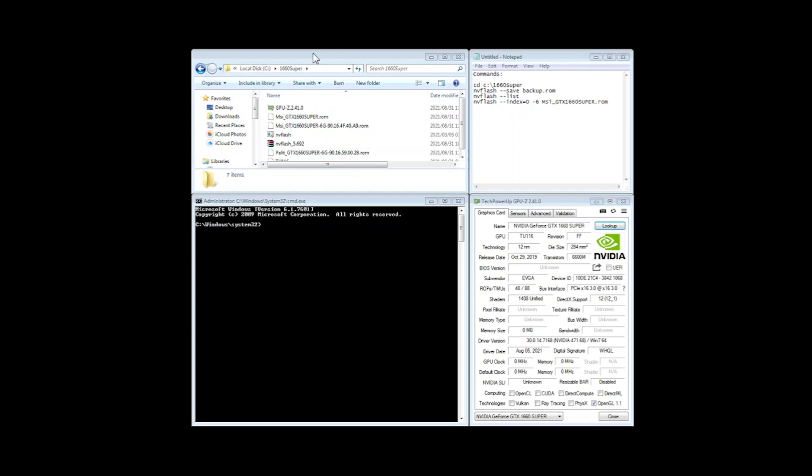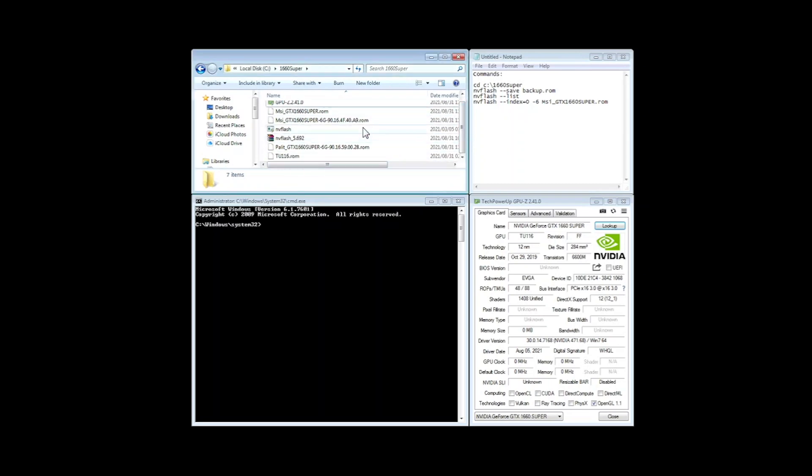You'll see here I made a folder in my C drive which I just called 1660 super and I just put all my files inside there just to keep it nice and tidy.